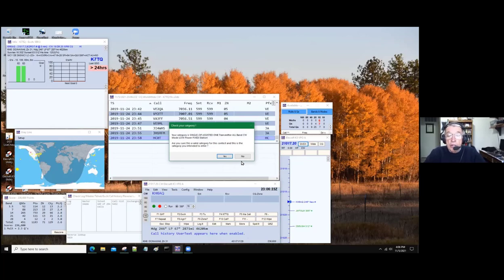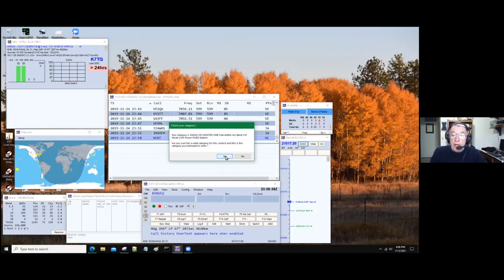Then there's another warning that says your category is single op, assisted, one transmitter, all bands, CW mode, low power, fixed. Make sure all those things are correct. That was a single op — I used the internet to spot things, that's what assisted means. I had one transmitter, did all bands, it was CW, low power — 100 watts or less — and I stayed at home, that's the fixed. So you say yes.